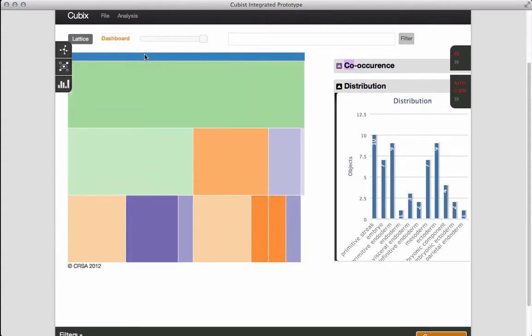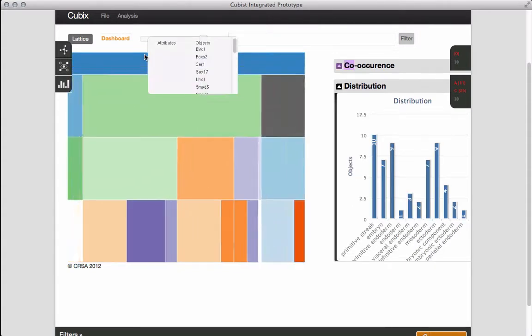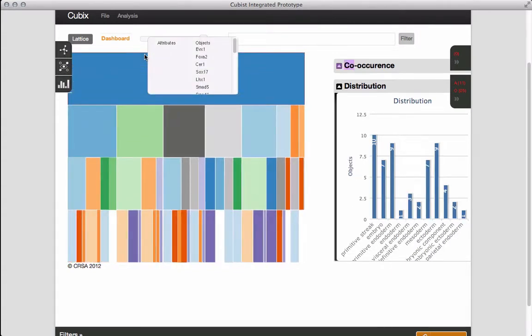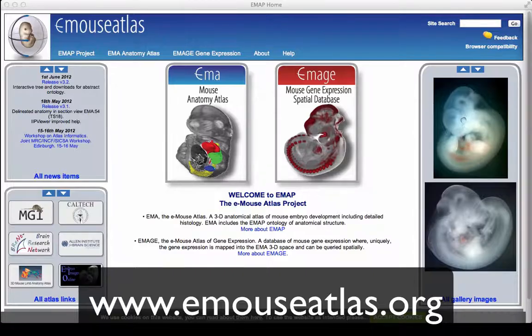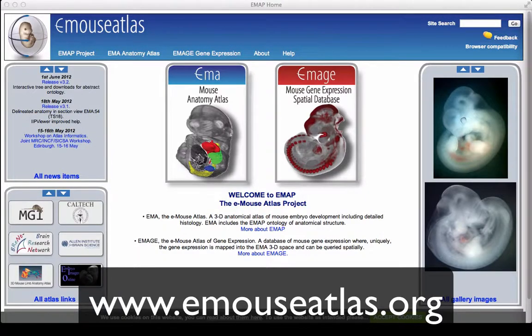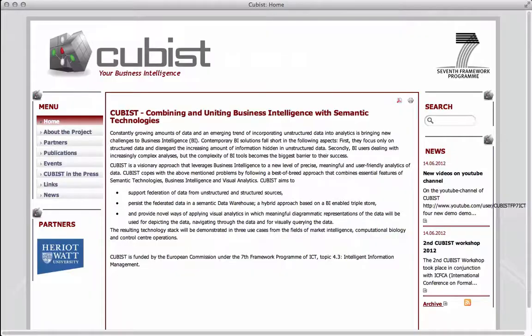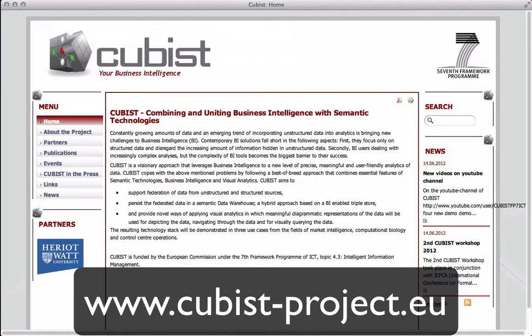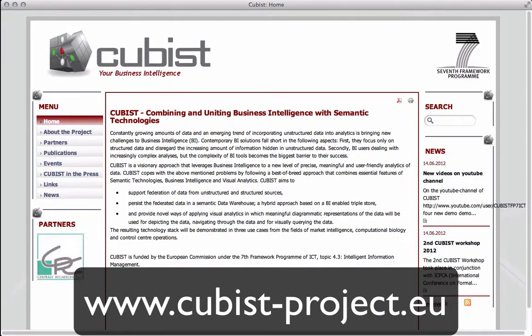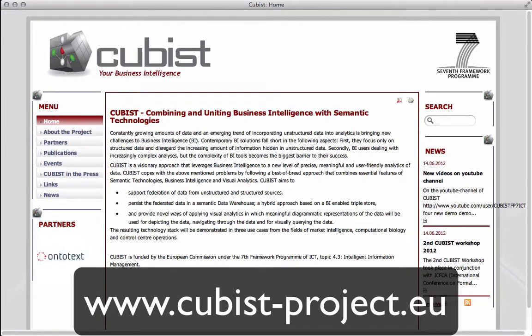Thank you for watching this screencast of the Cubist prototype. We gratefully acknowledge support from the Edinburgh Mouse Atlas project and funding from the European Union. For more information on the Cubist project, please see our website.